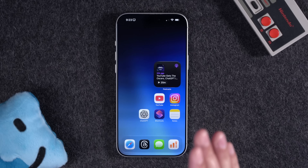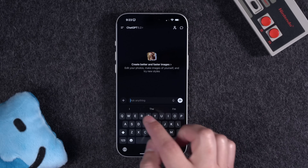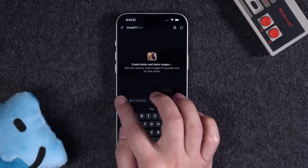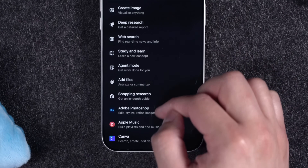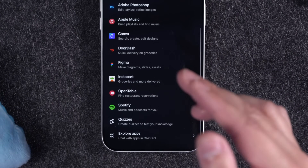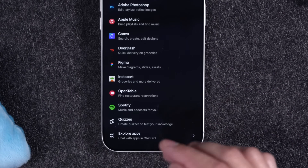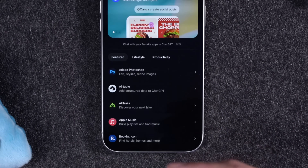Your iPhone just got a second app store in the ChatGPT app. With the latest updates to ChatGPT, you can now go to the app, tap the plus icon, and install multiple apps, including Photoshop, connected with Apple Music, Figma, Instacart, and more.